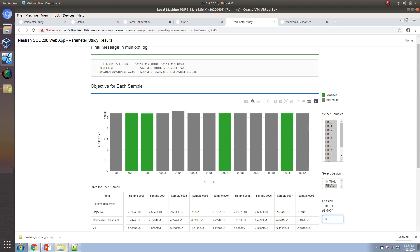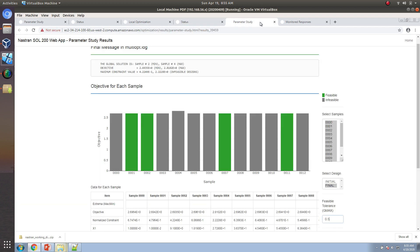Looking at the results, sample two would have provided the minimum. If you want more information on how to interpret these results, refer to the global optimization tutorial in the user's guide.